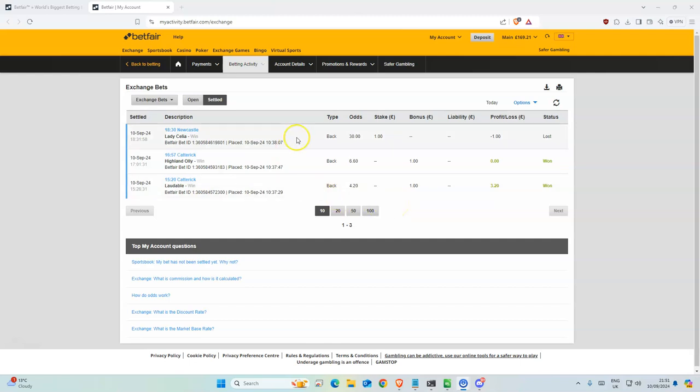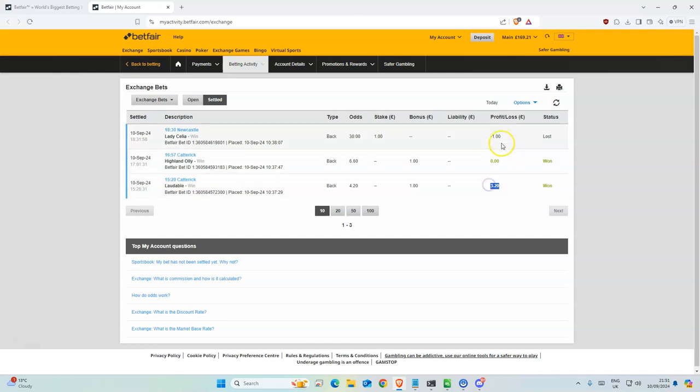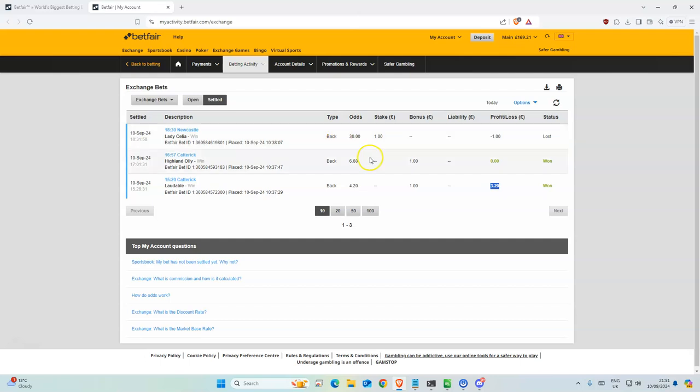We had three selections. Laudable won at 4.2, which gave us a nice 3.2 profit. Highlander was third, and Lady Celia was fourth but really close to being third. Not a winner though, and I used two bonuses to place those bets.